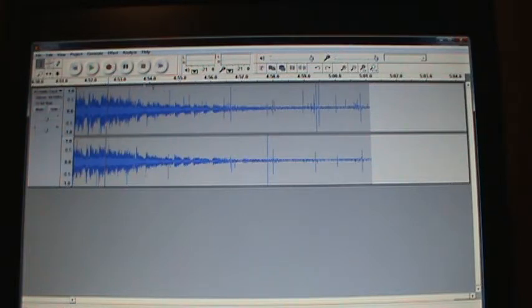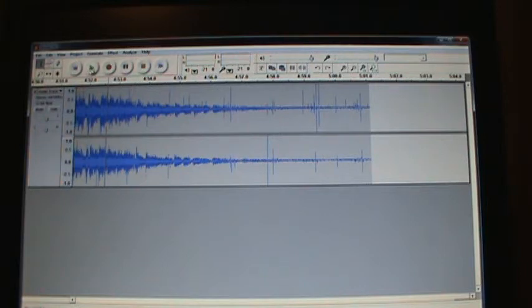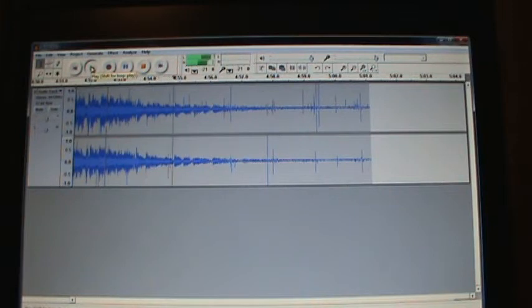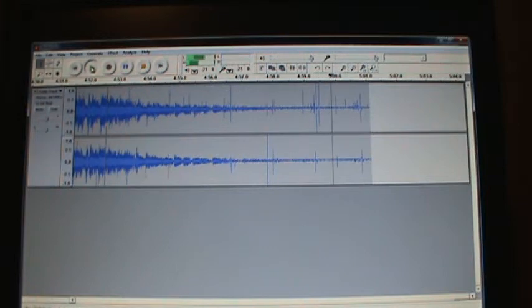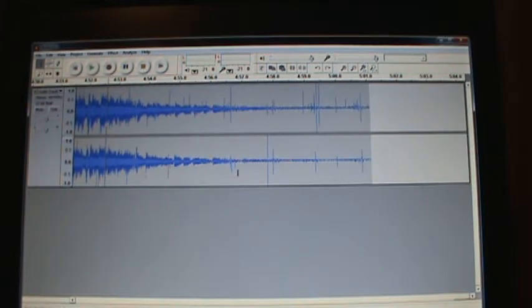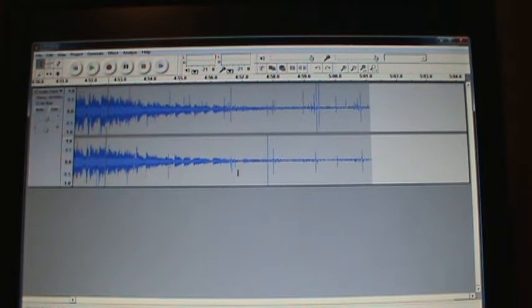I'm going to play it for you right now. You hear all that? I'll play it again, I'll turn it up just a little bit more.